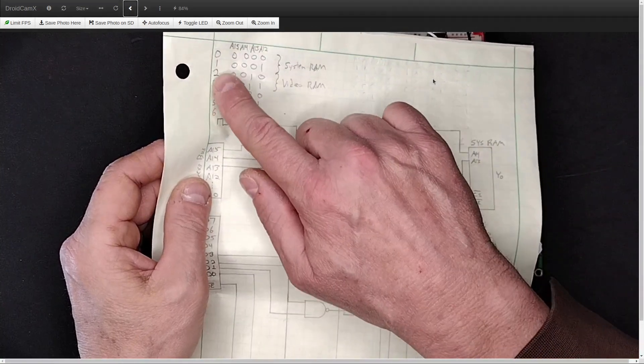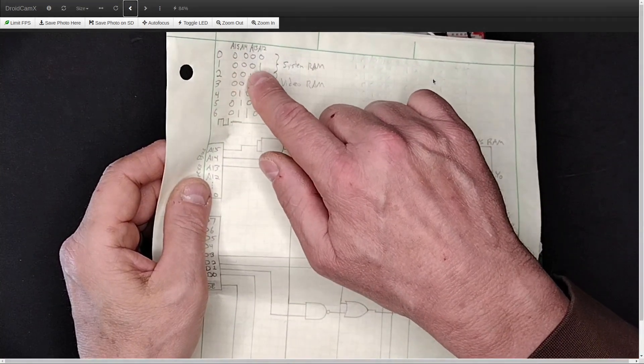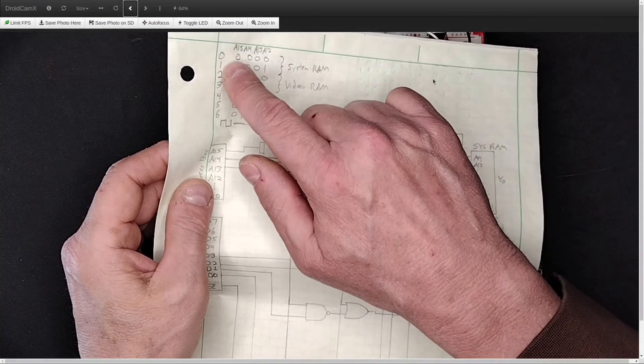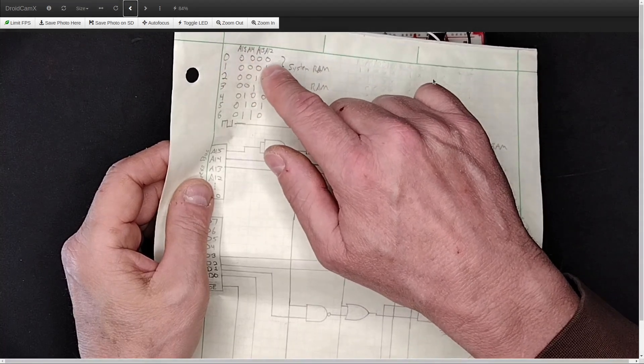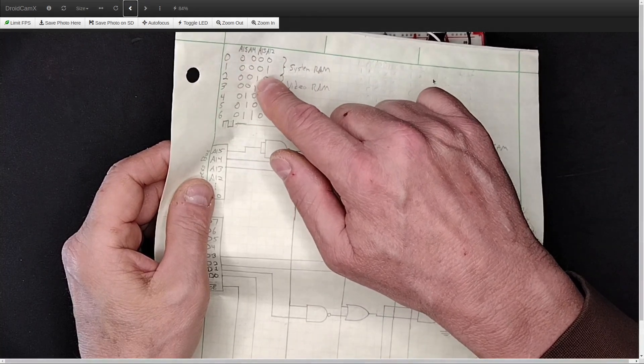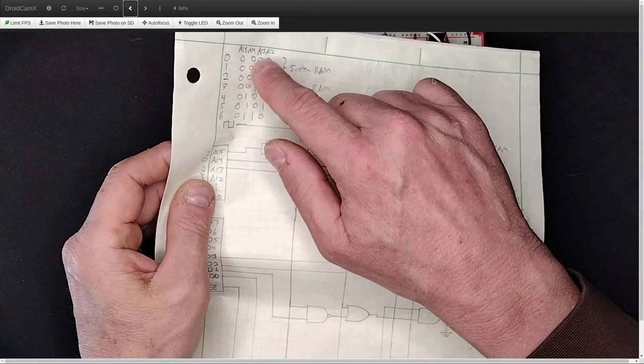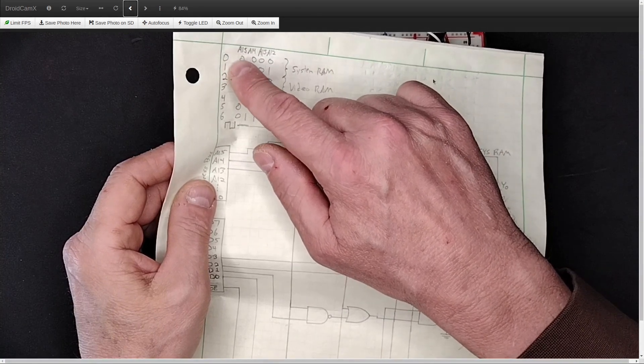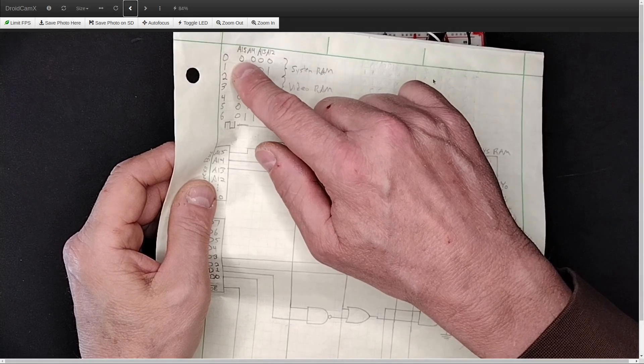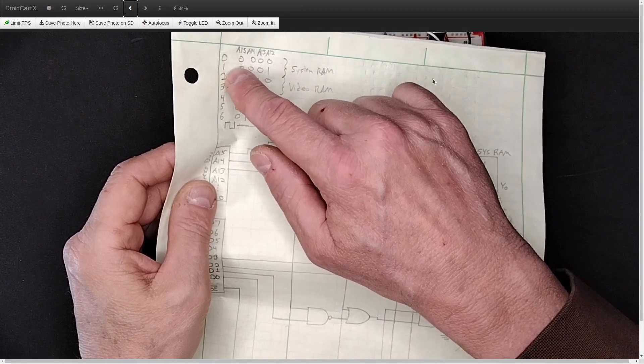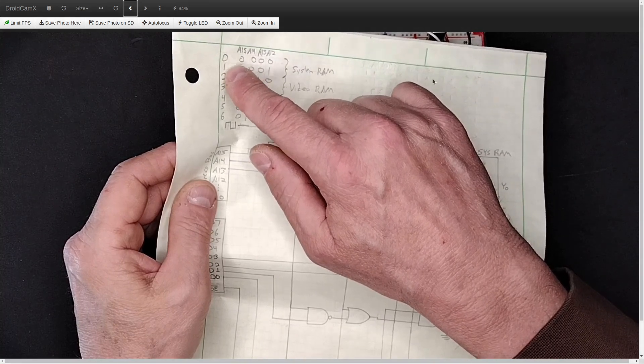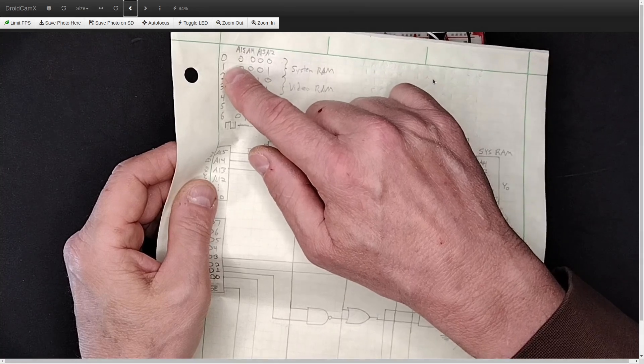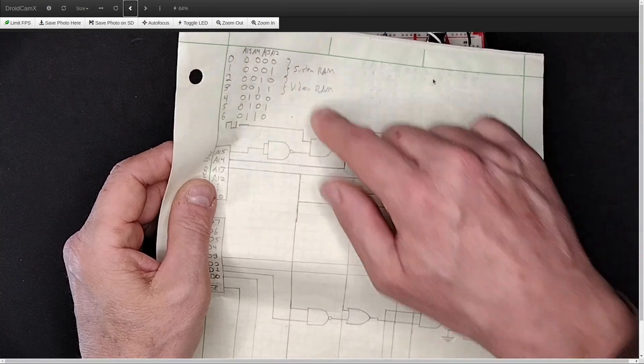And as you can see from what I'm showing here, that's the lowest. That'll give you system RAM in the 0000 to 0001 as your upper nibble of address space. So that's $0000 to $1FFF is going to be system RAM.